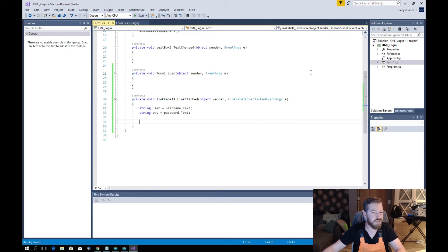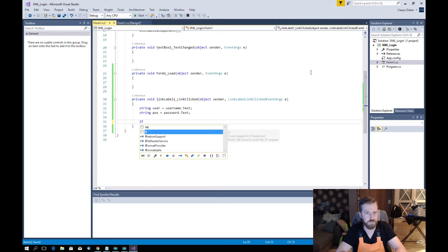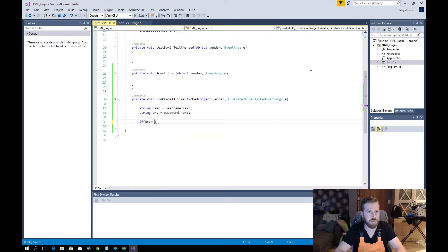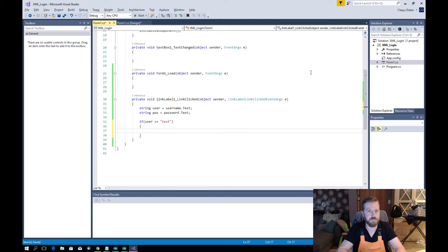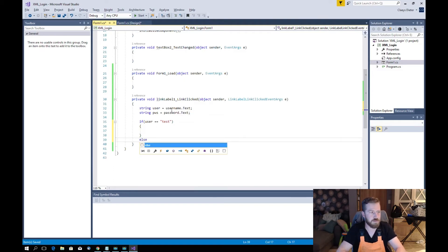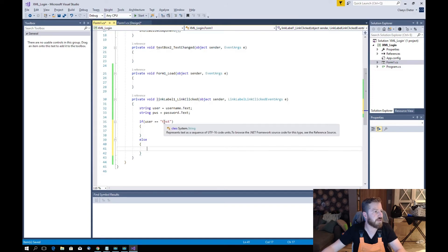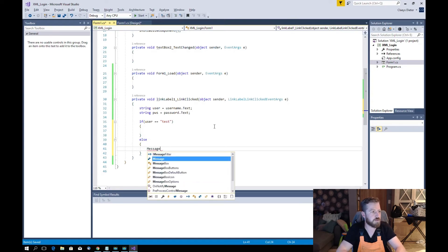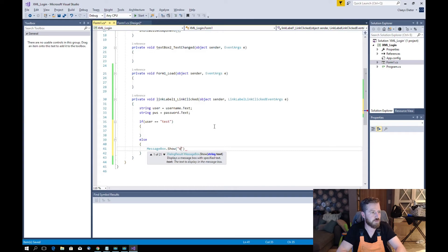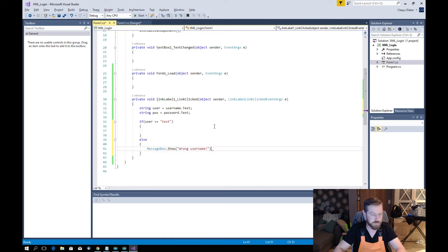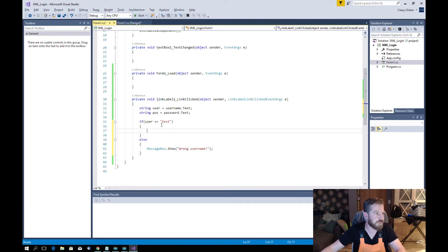This is just a basic thing, so we will use an if statement: if users is the same as 'test'. If the username is not the same as 'test', we will say MessageBox.Show 'wrong username'. If the username is the same as 'test', we will then check the password.